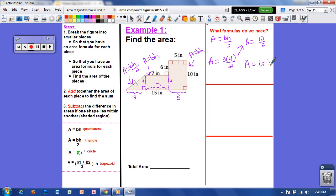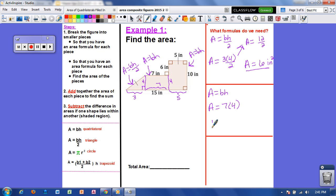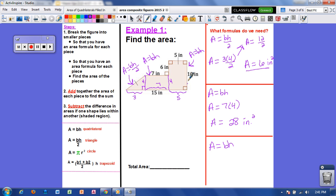That gives us 6 inches squared for the triangle. Now I want to find the area of this rectangle — area equals base times height. This rectangle has a base of 7 and a height of 4, so area equals 7 times 4, giving us 28 inches squared. Now for the other rectangle: area equals base times height. The base is 5 and the height is 10, so area equals 5 times 10, which gives us 50 inches squared.